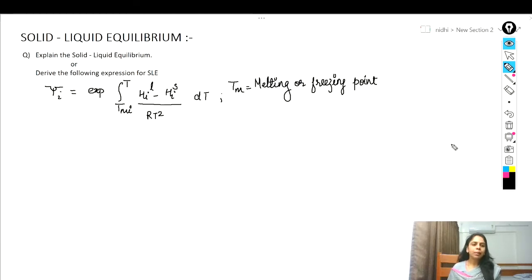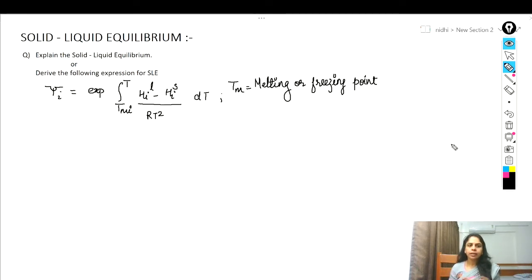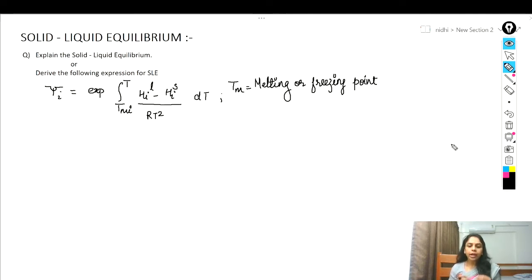Hello everyone, today I'm going to talk about the solid-liquid equilibrium. When a solid is heated, it starts melting at a certain fixed temperature — the melting temperature of that substance. At this stage, even when heating is continued, the temperature does not change until the whole solid is converted into liquid. The state when solid and liquid phases of a substance coexist is called solid-liquid equilibrium.